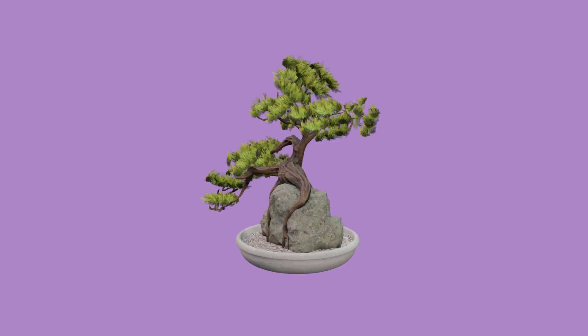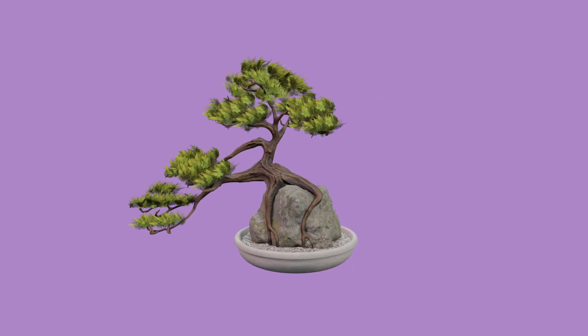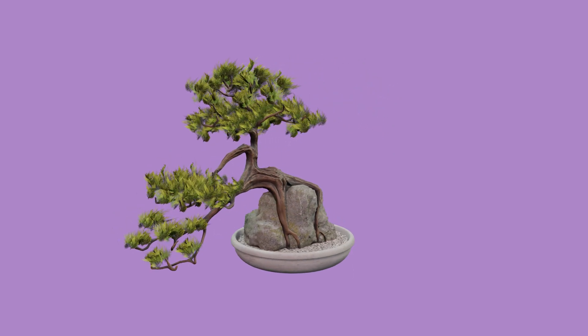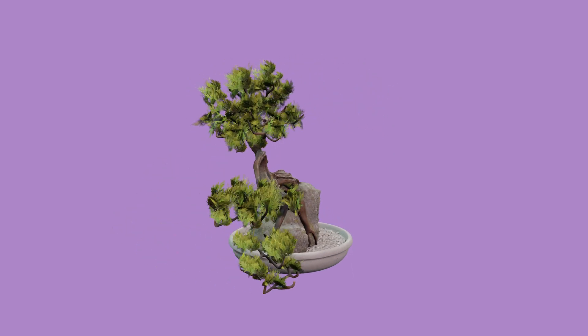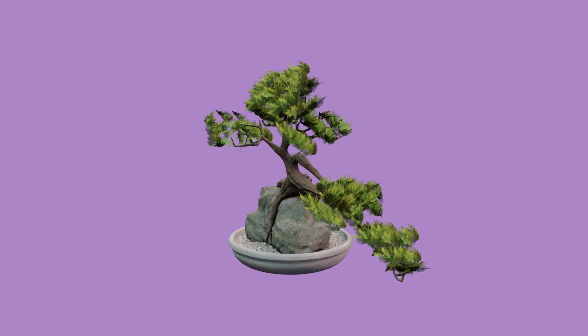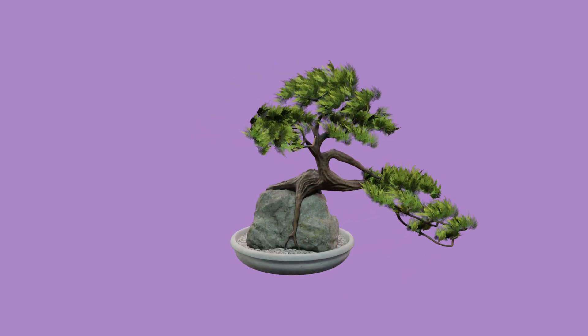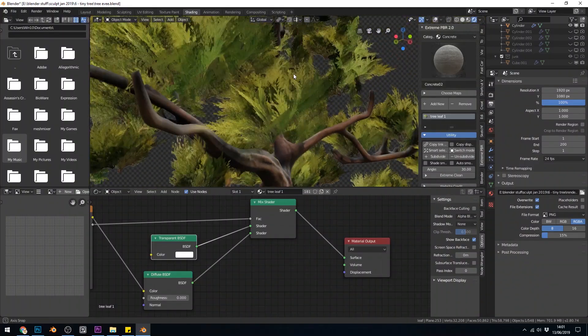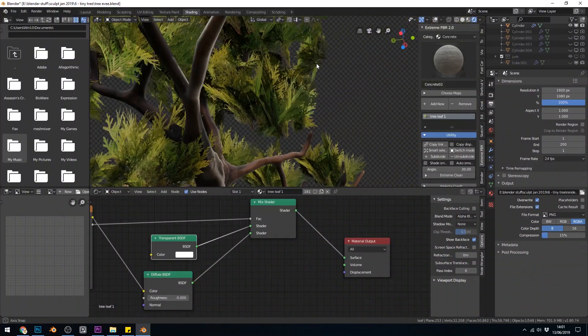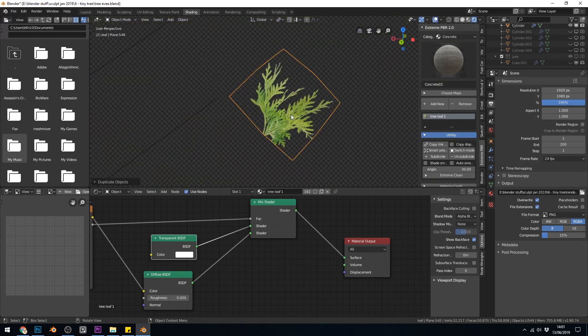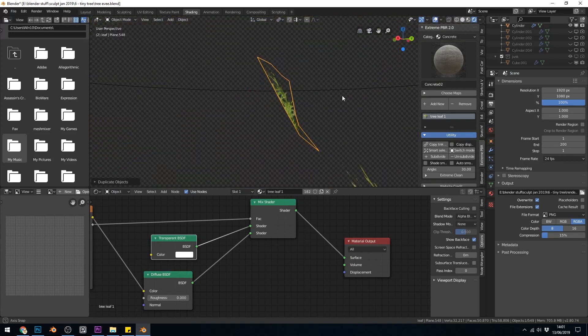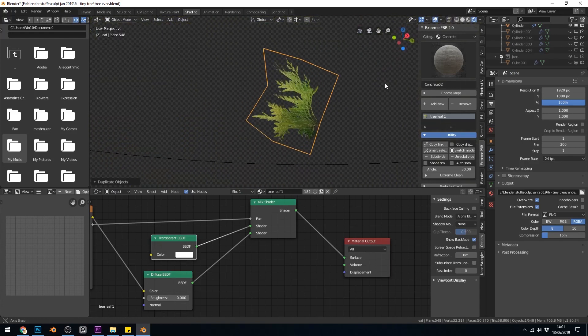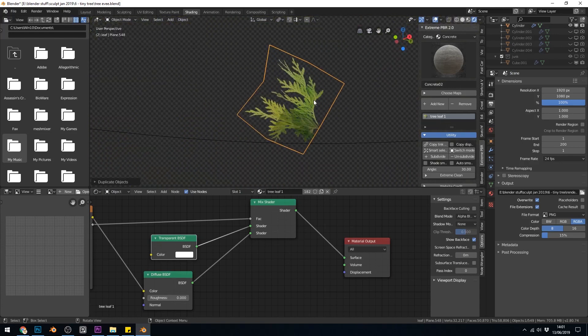So those textures that have an alpha channel. A good example would be this bonsai tree here and the leaves and small branches are made up of lots of transparent textures, as you can see here.